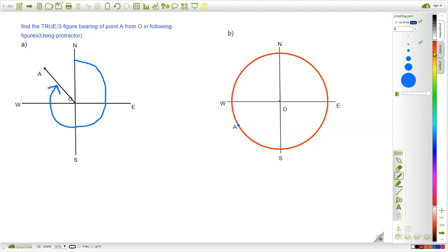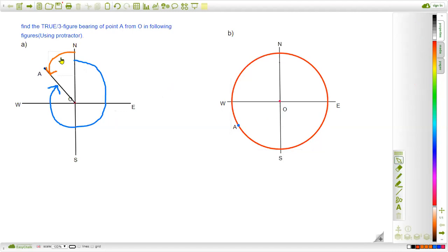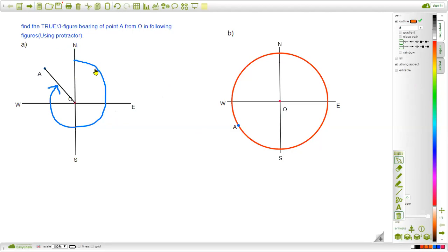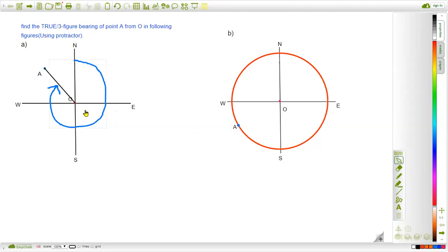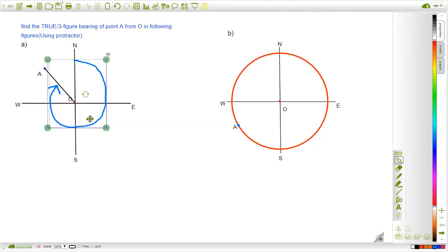We can see that the angle measured from the North Pole — one path is counterclockwise, but we have to go in clockwise direction. Following this clockwise direction: this is 90 degrees in the first quadrant, plus 90 degrees gives 180 degrees, plus another 90 degrees gives 270 degrees. And we need the extra angle AOW, so let's measure angle AOW.